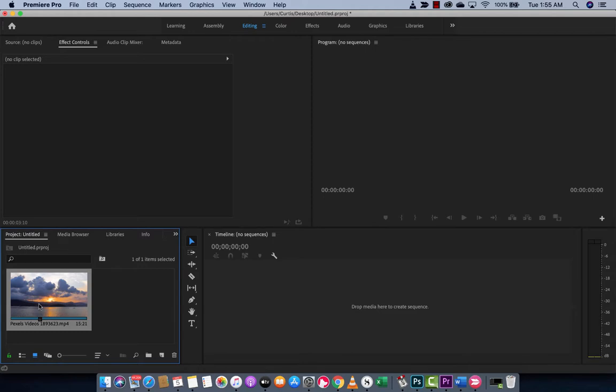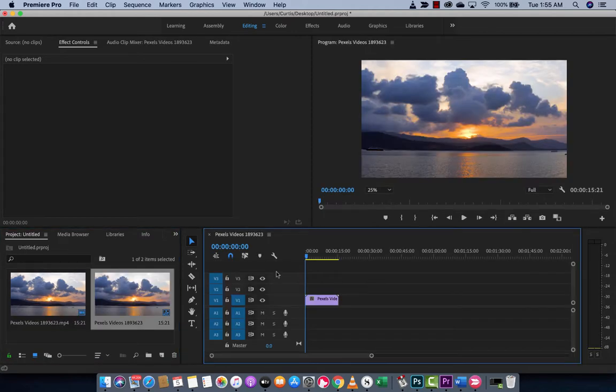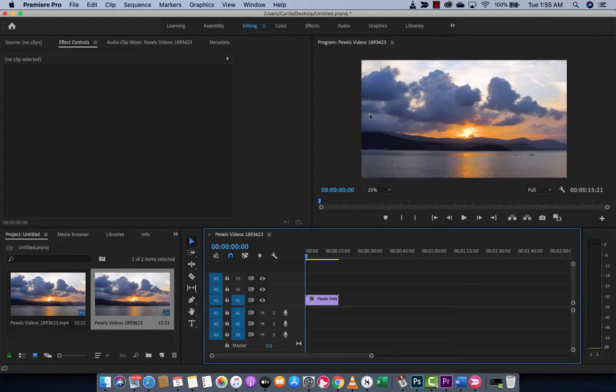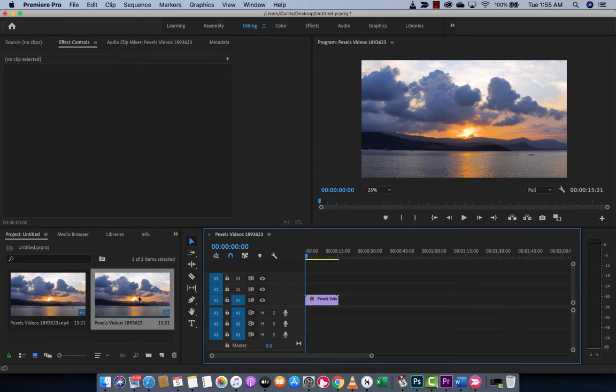First step here, I've got some footage. I'm just going to drag and drop it into my timeline. It's just stock footage I got from Pexels video. Not really the point.